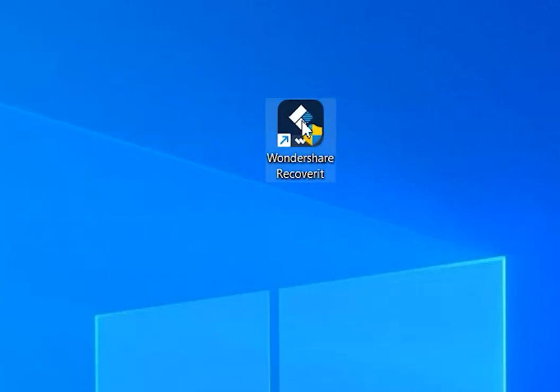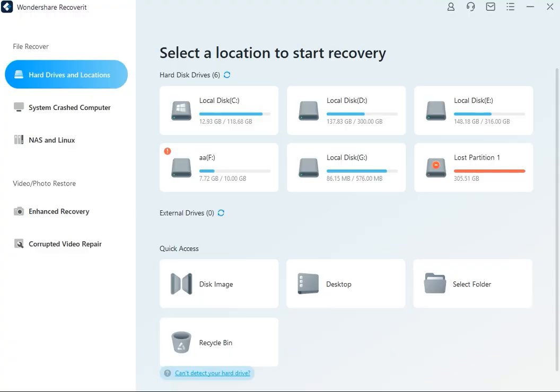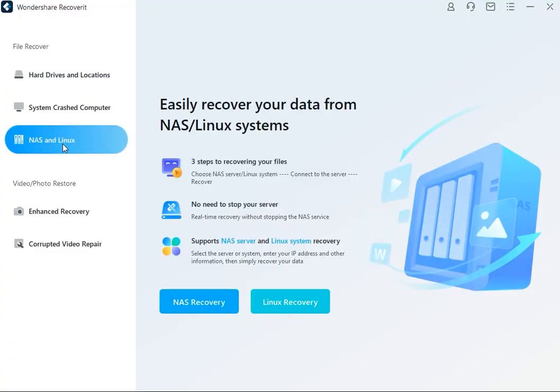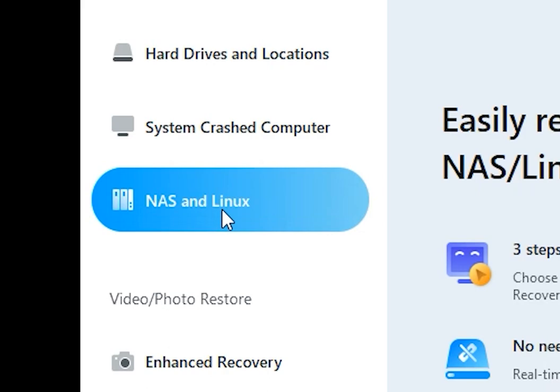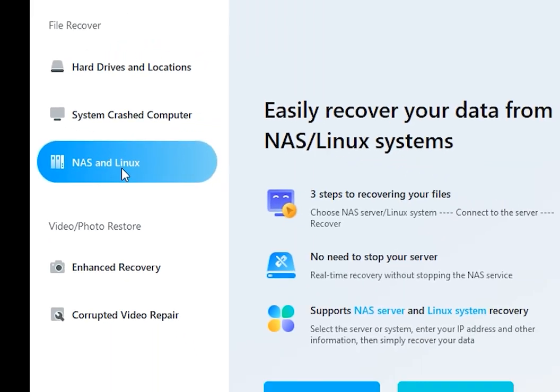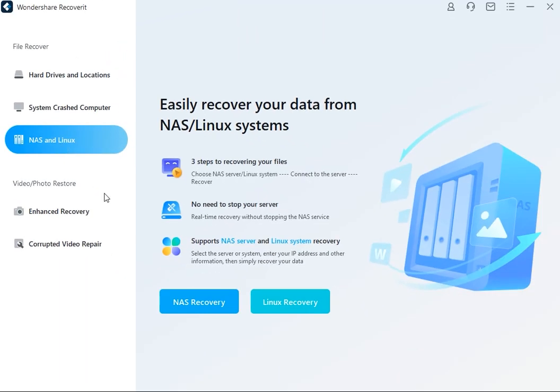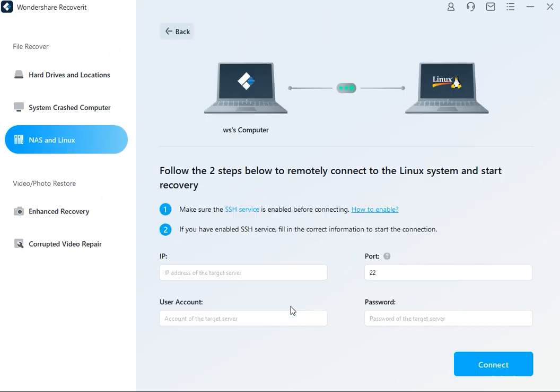First, download and install Wondershare Recoverit on your Linux computer. Launch the program and tap on the NAS and Linux option. You will see this on the left side of the main interface. Now hit the Linux Recovery button to proceed.